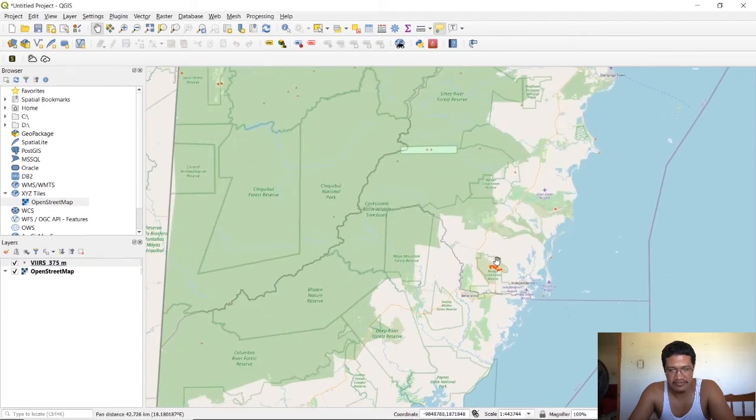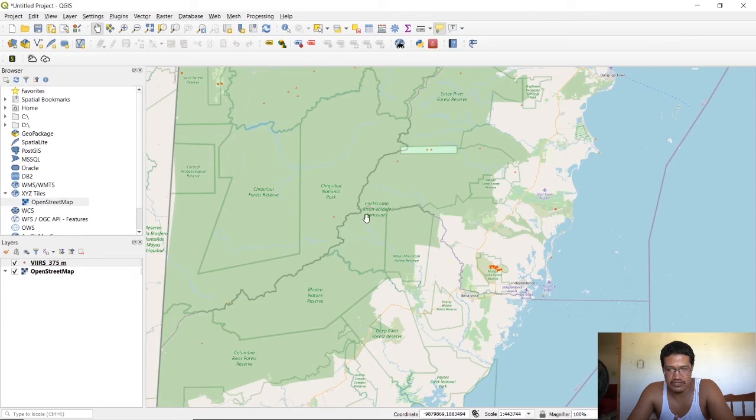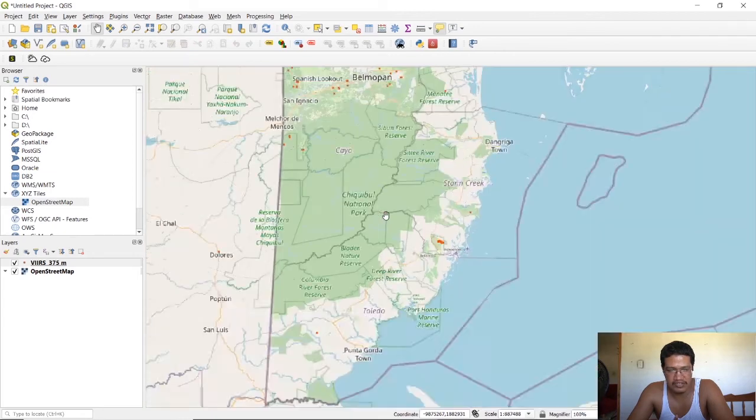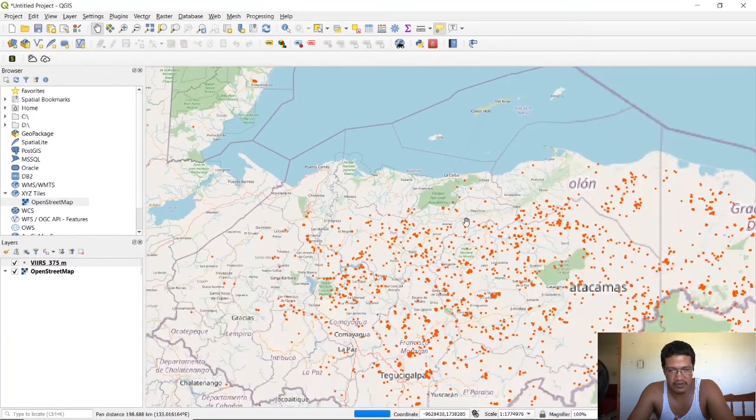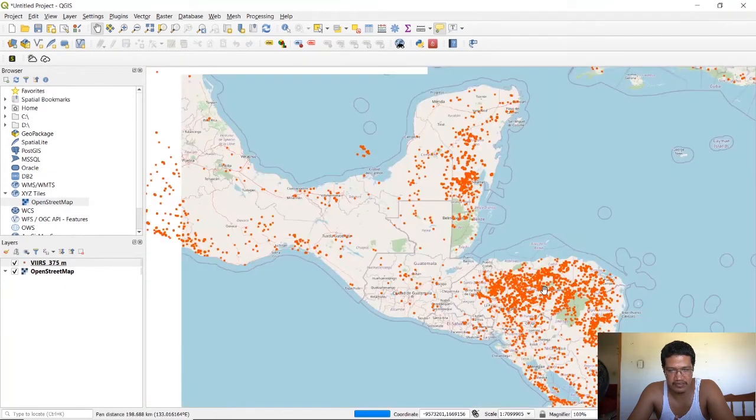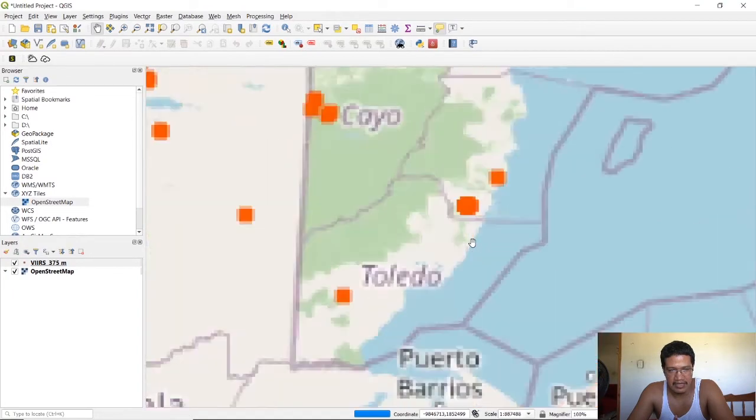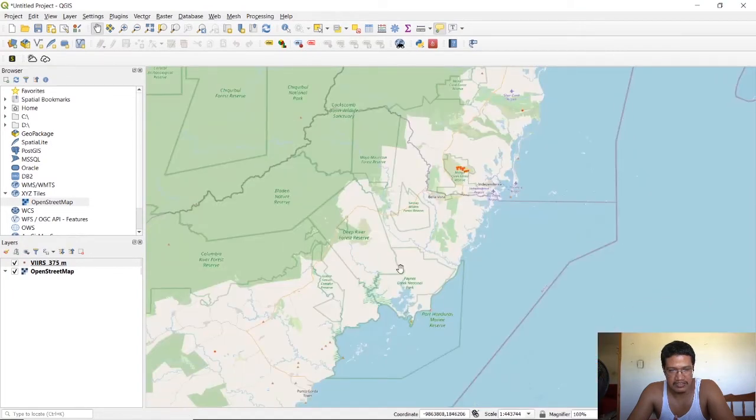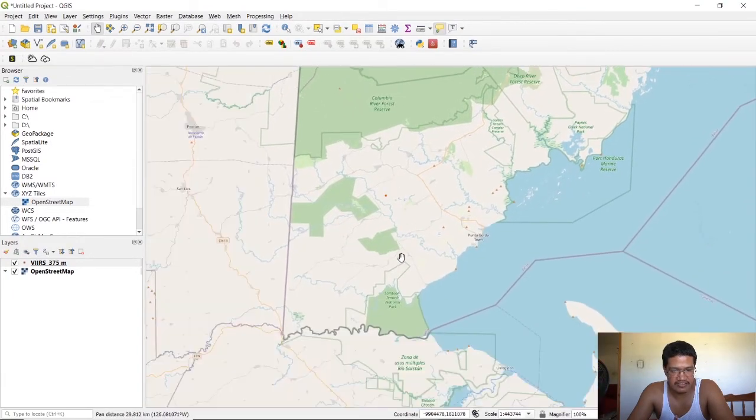Now we have our active fires loaded up. Of course this is not limited to just this particular region of interest, so you can go on to other parts of the world as well. Just like that you have your active fires.